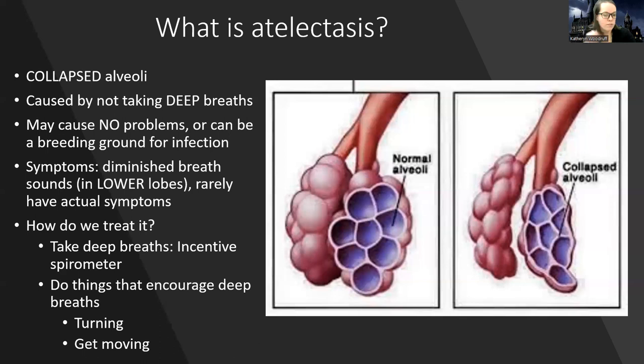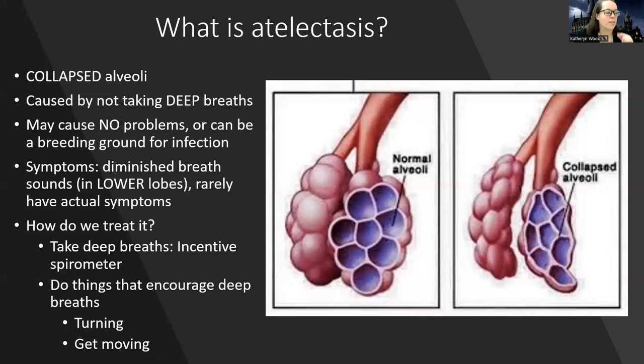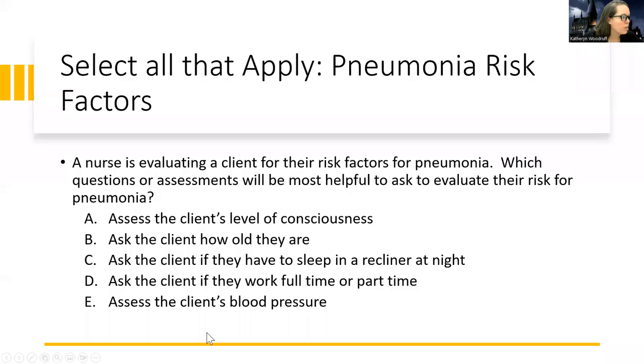The incentive spirometer is an inhalation device — not something we blow into, but something we inhale into. You exhale first and then take a big deep breath in. When we talk about asthma later, we'll use a peak flow meter where you exhale, because that's a ventilation problem. But atelectasis is an oxygenation problem, so we inhale. Encouragng deep breathing, turning, moving, and repositioning are what help atelectasis the most.